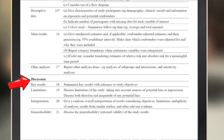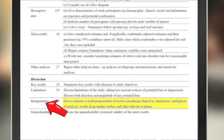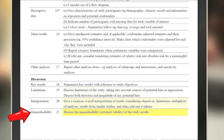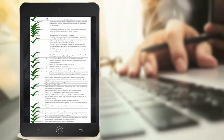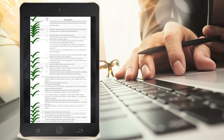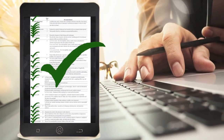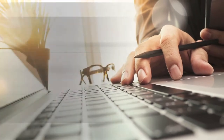The discussion section of the article should include a description of study limitations, interpretation of results, and whether results are generalizable to a broader population. As we have seen, using a checklist is an organized way to verify that the attributes of good research are clearly conveyed throughout the article.